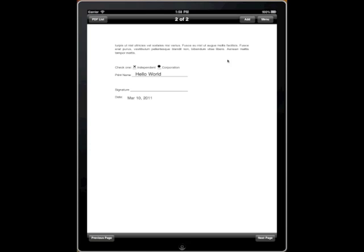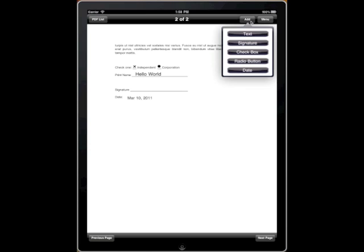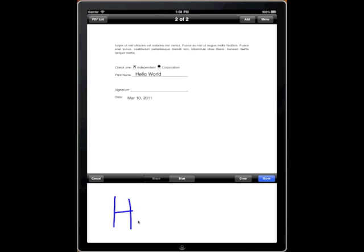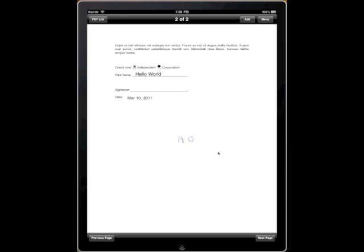Now let's go ahead and add a signature. In the signature field, the bottom half of the window, which is a white box, will allow you to draw your signature using your finger or a stylus. You can either choose black or blue ink. Click Done and it will appear in your PDF.